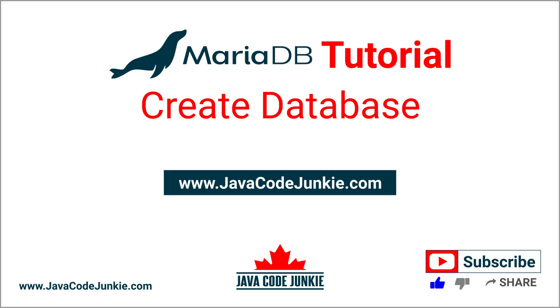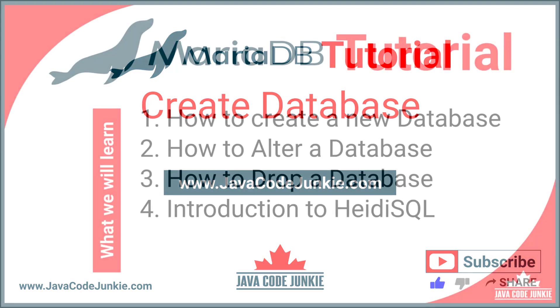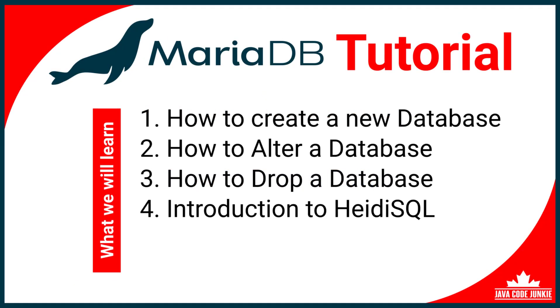Hi, this is Dave of javacodejunkie.com, and welcome back to another MariaDB tutorial. In this video, you will learn how to create a database using MariaDB. I plan to cover the following topics.